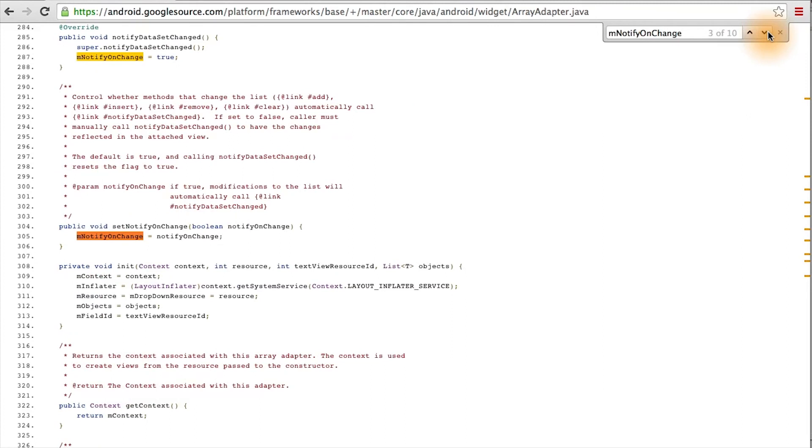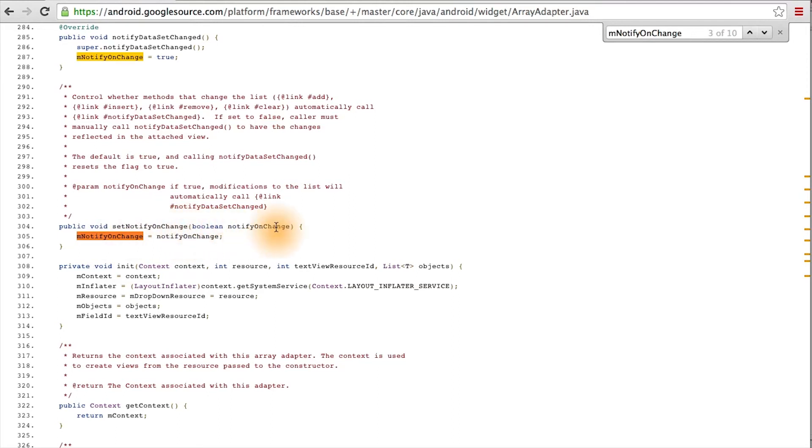As you go through the other references, you see that it's only changed here in this setNotifyOnChanged method. Since we don't call this public method with the value false, then we know that we're going to be safely notified each time the adapter updates.